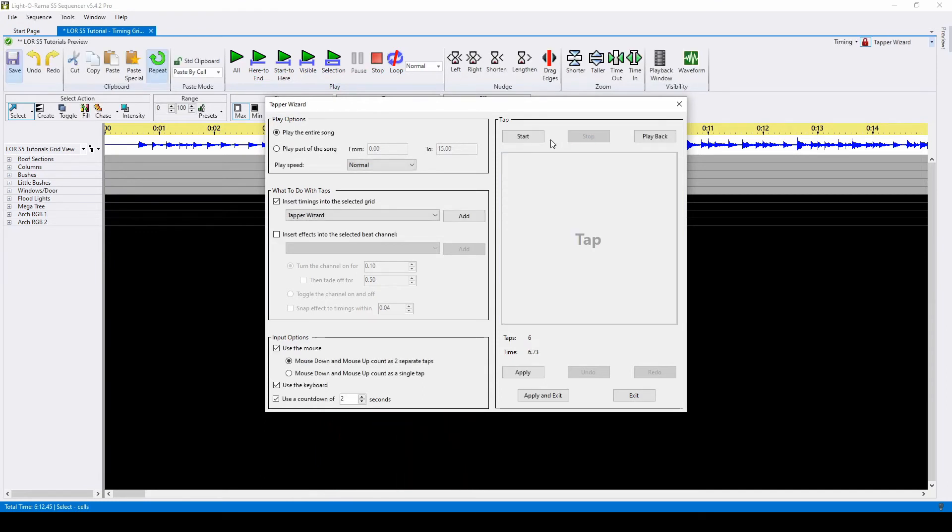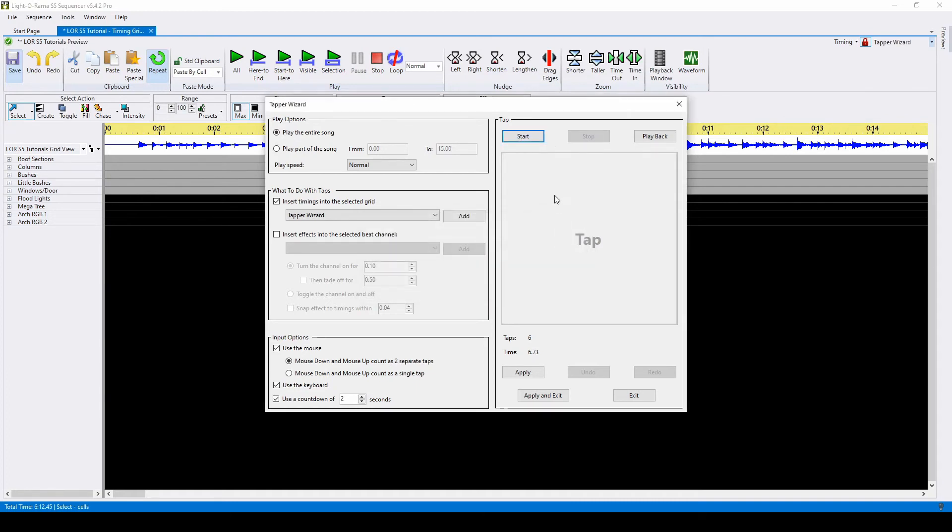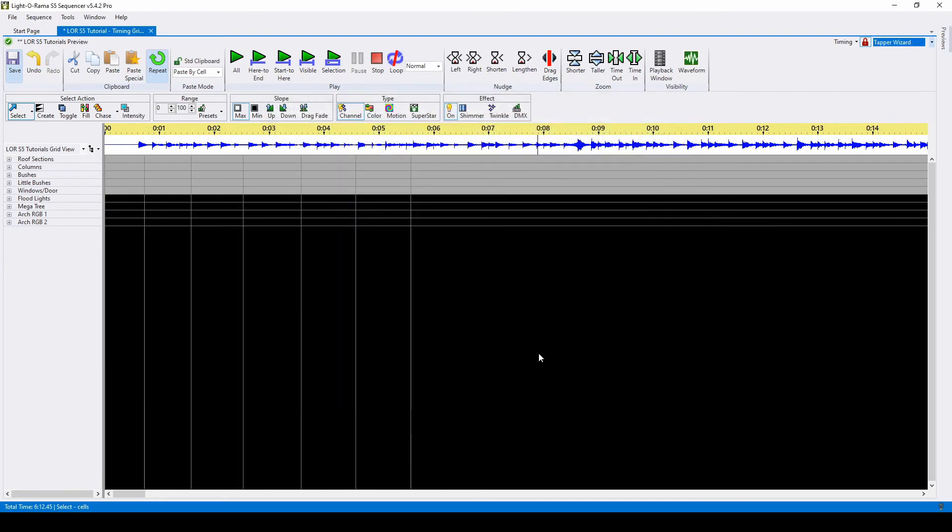If you don't like the timing marks that you've collected, you can click start and it will erase your timing marks. If you like what you've created, go ahead and click apply and exit.